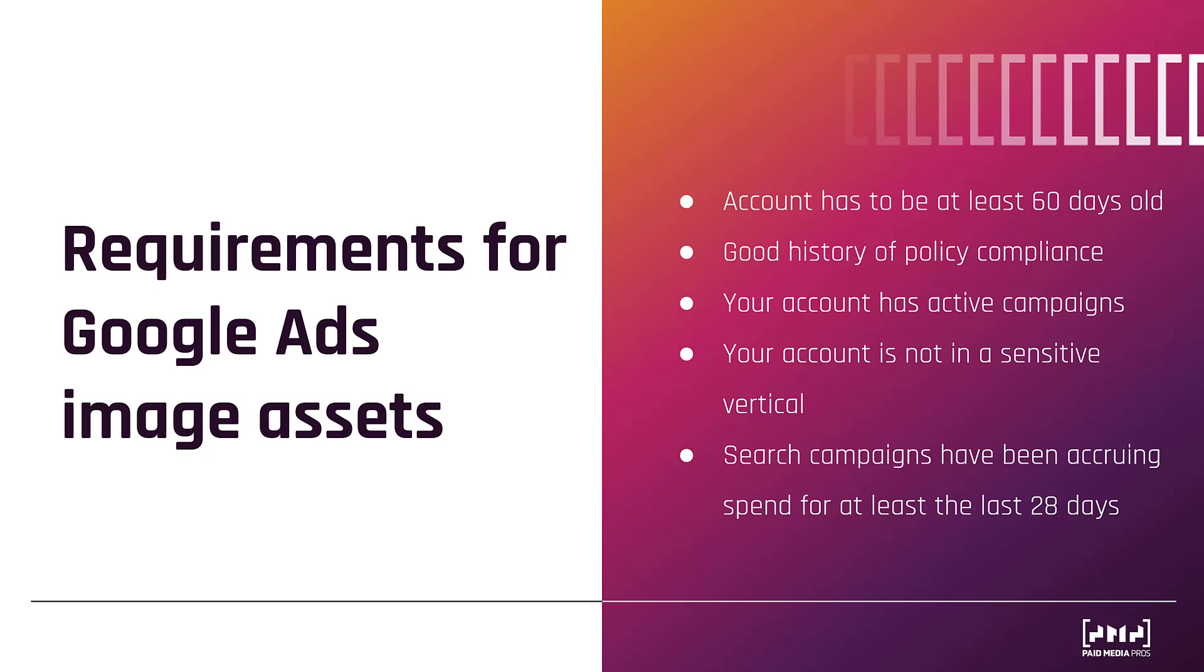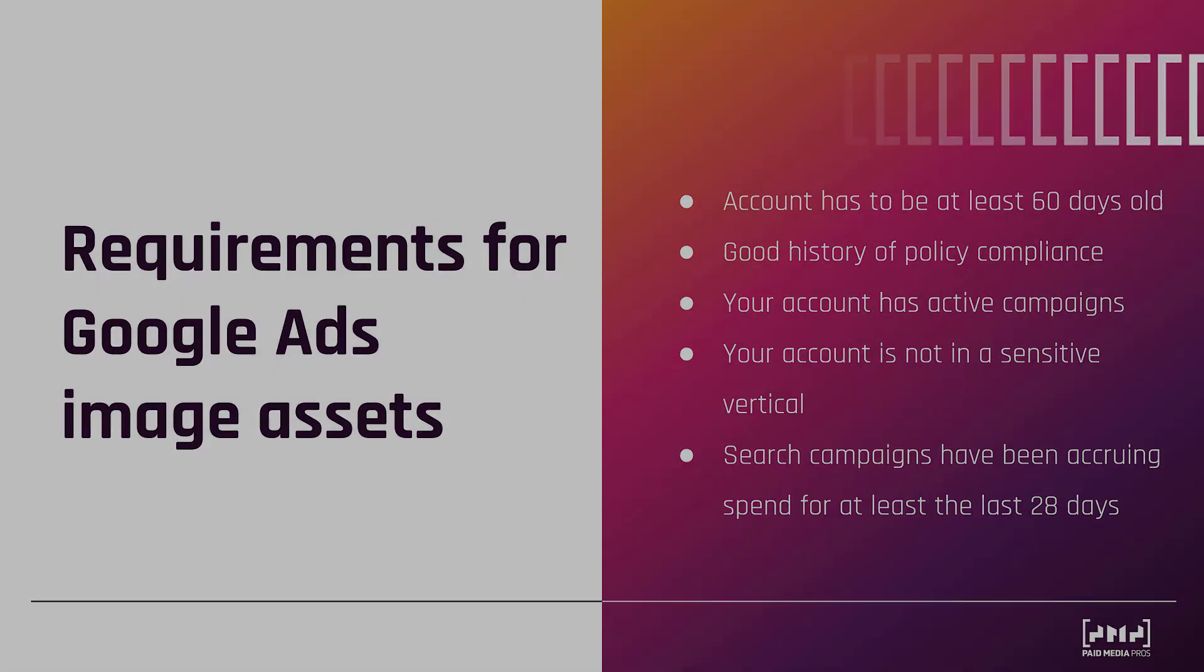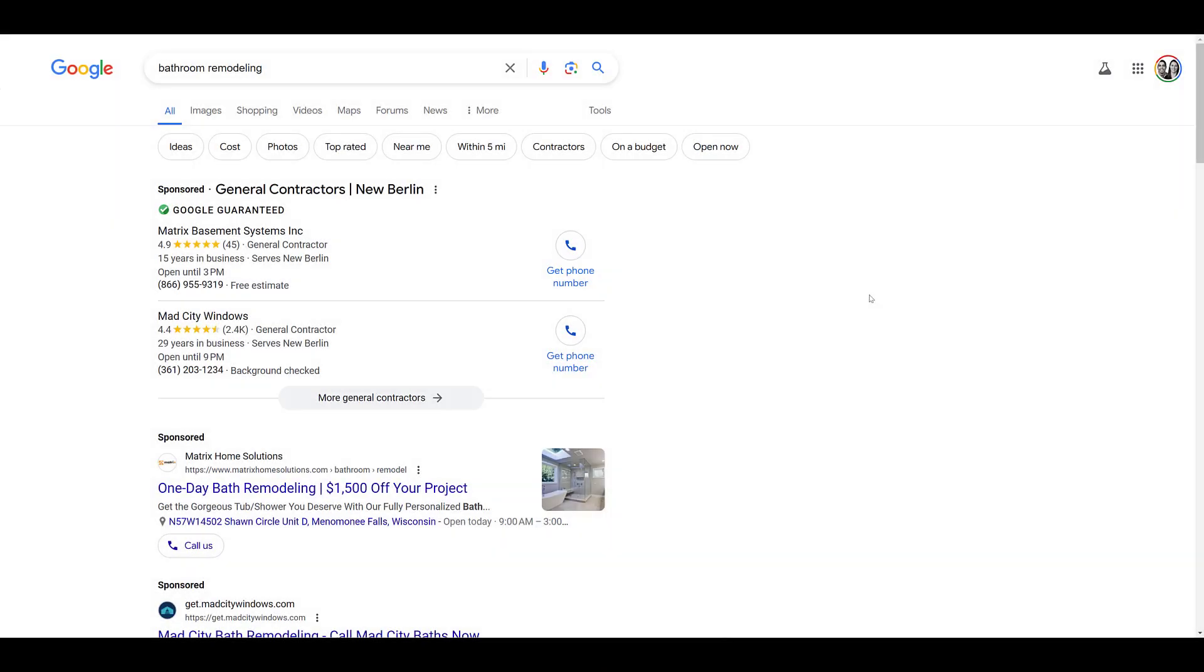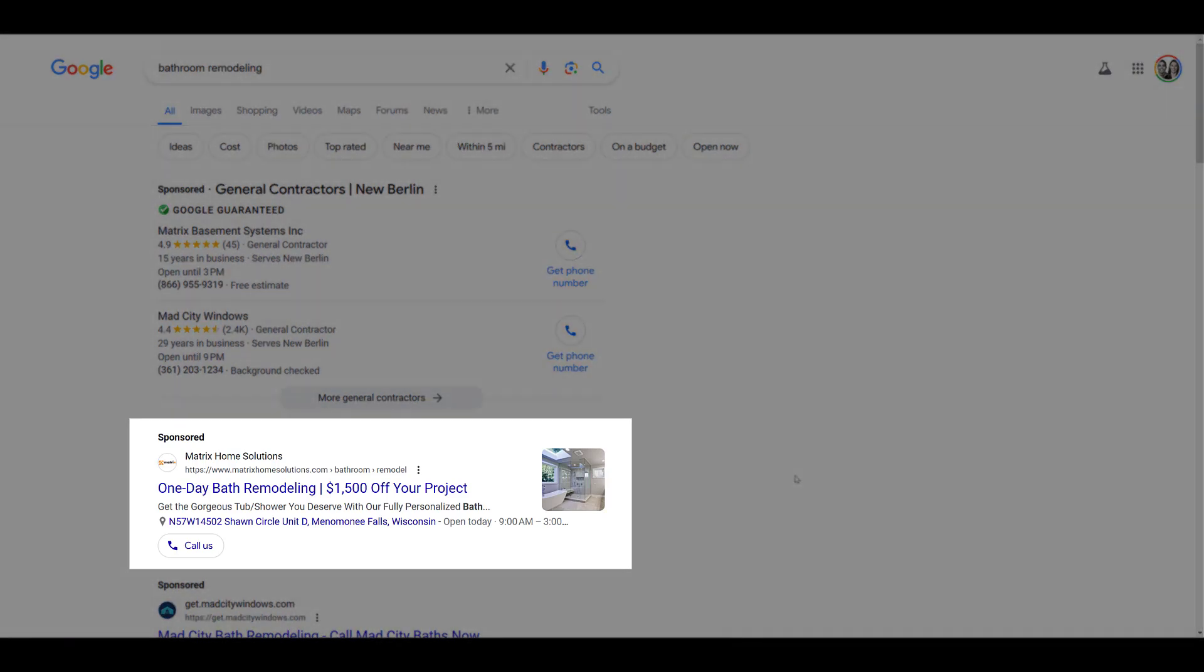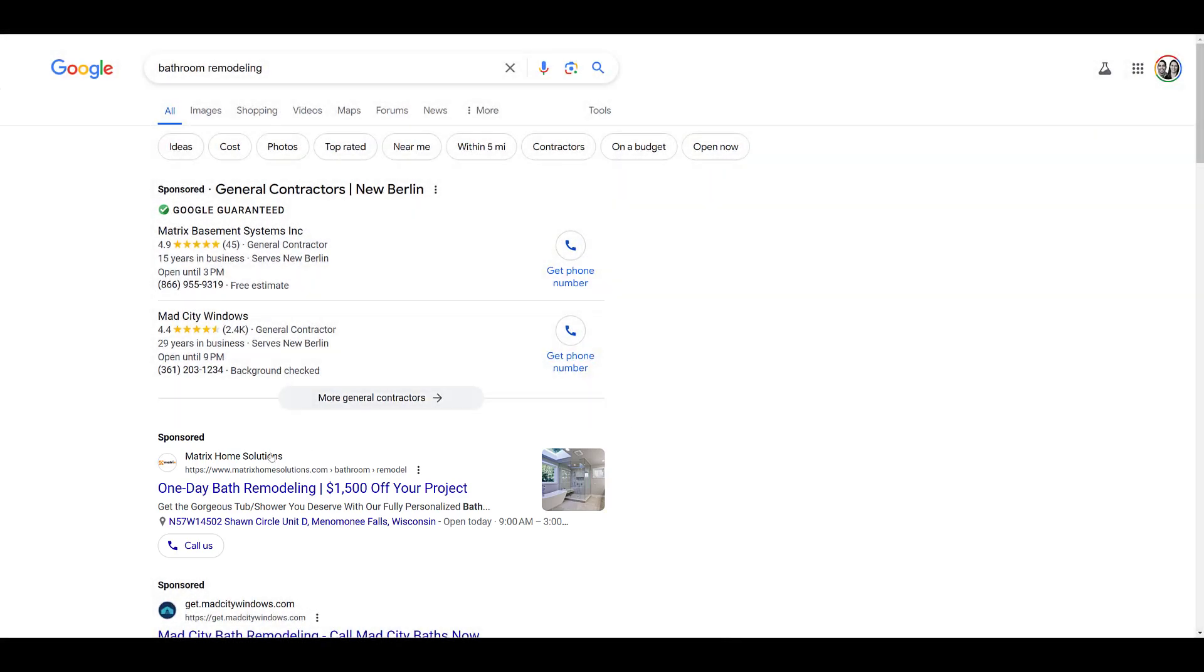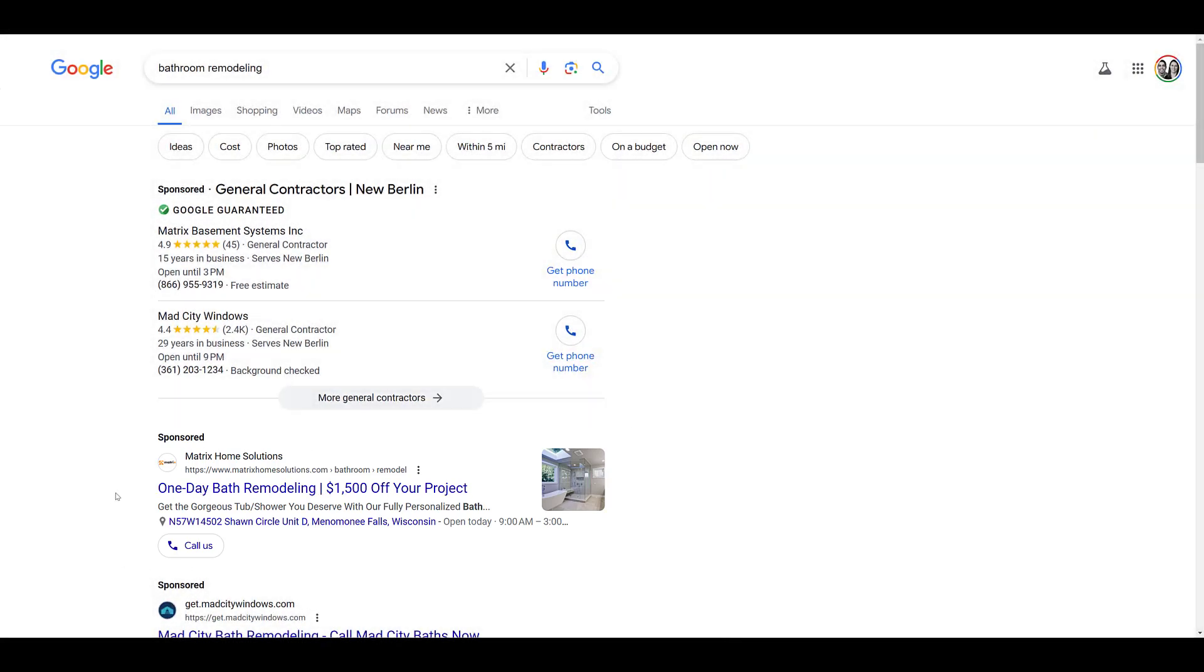So, now let's go to a Google search results page and look at an example. Up above, you can see I searched for bathroom remodeling. First two are local service ads. We want to focus on this one right here that I am highlighting now. With the two normal search ads we see below, this circle icon right above the ad headlines, that is not an image asset.